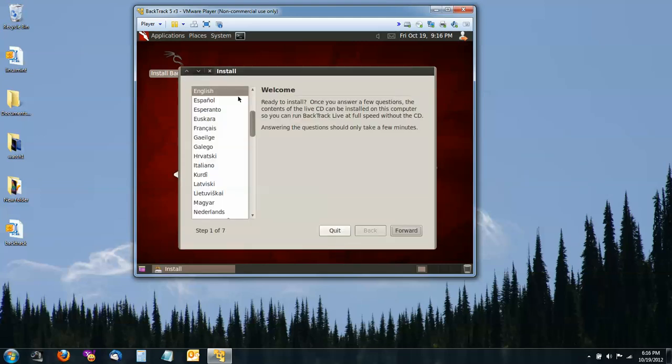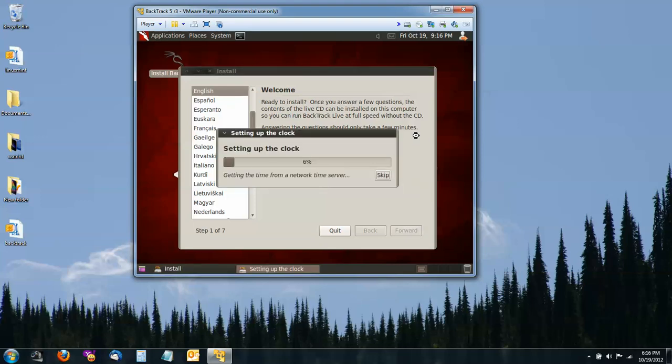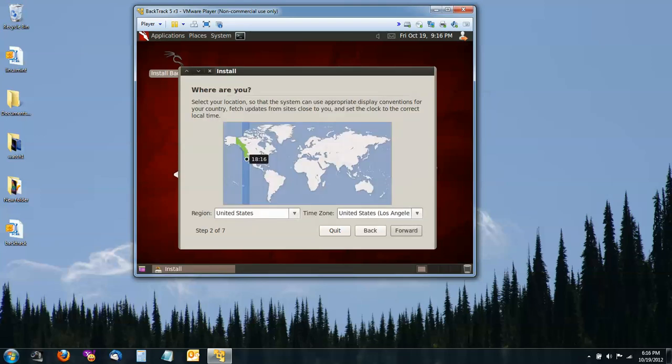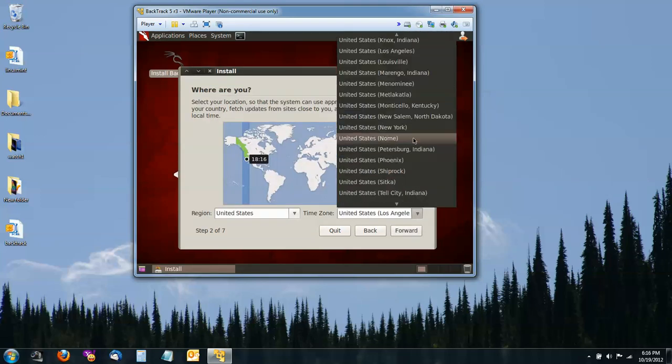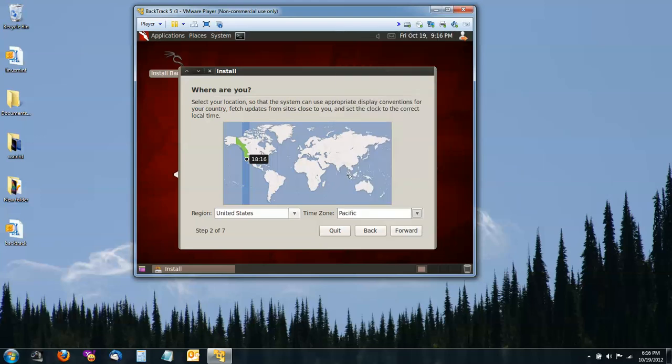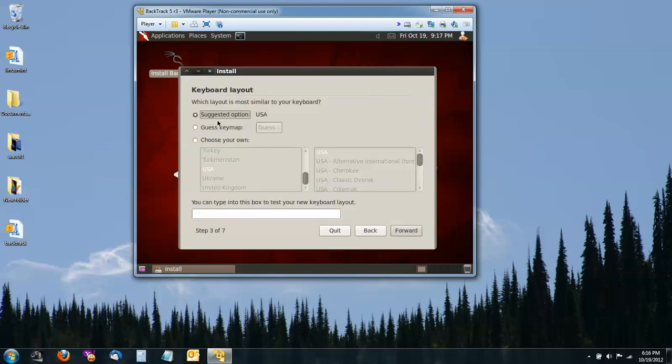You pick your language and hit Forward. Select your time zone. I'm going to go with Pacific. Forward. You can test your keyboard and make sure it's working correctly. And then Forward.